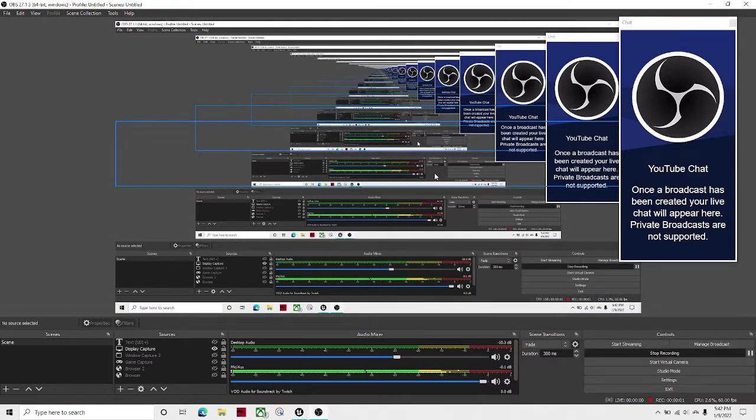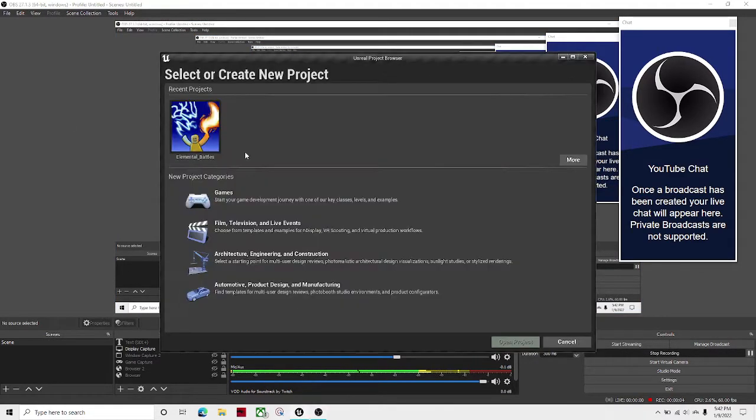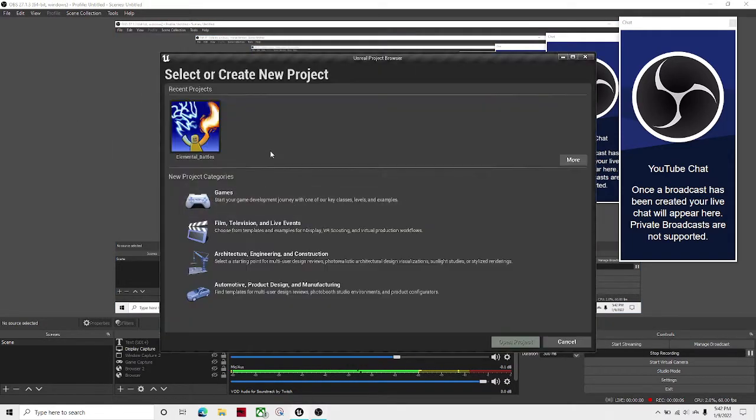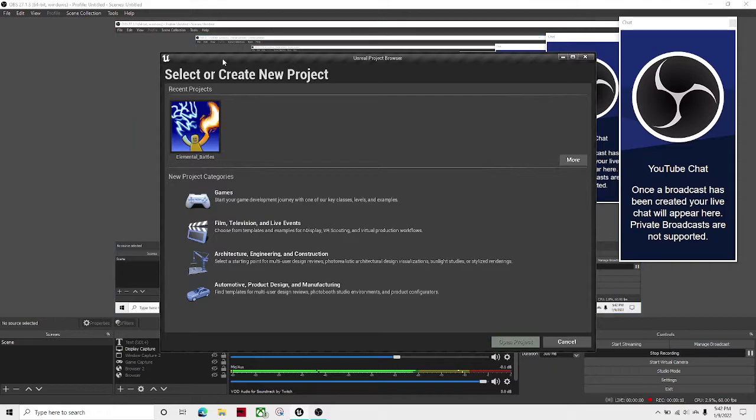Welcome guys back to another Unreal Engine tutorial. Today I'm going to be showing you how to make simple objects rotate in your Unreal Engine project. So let's get right to it.